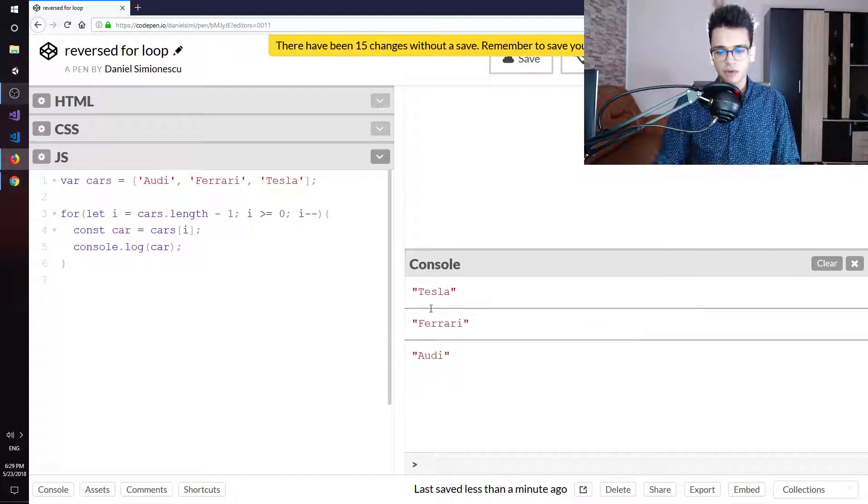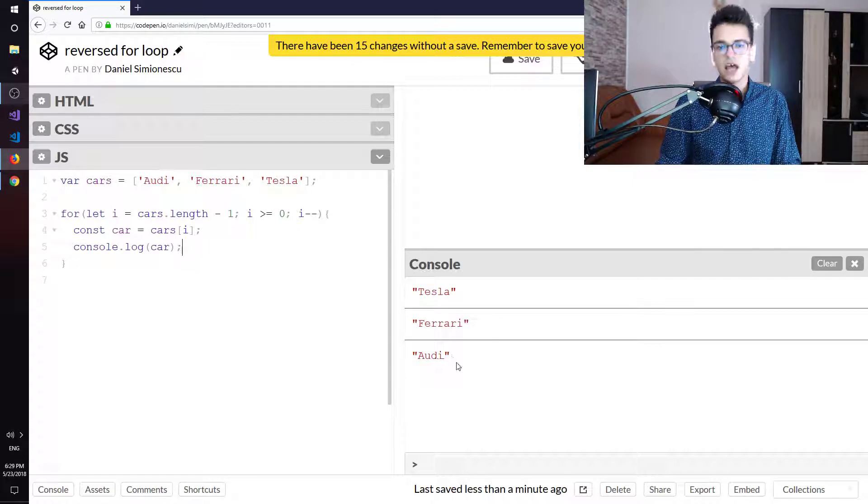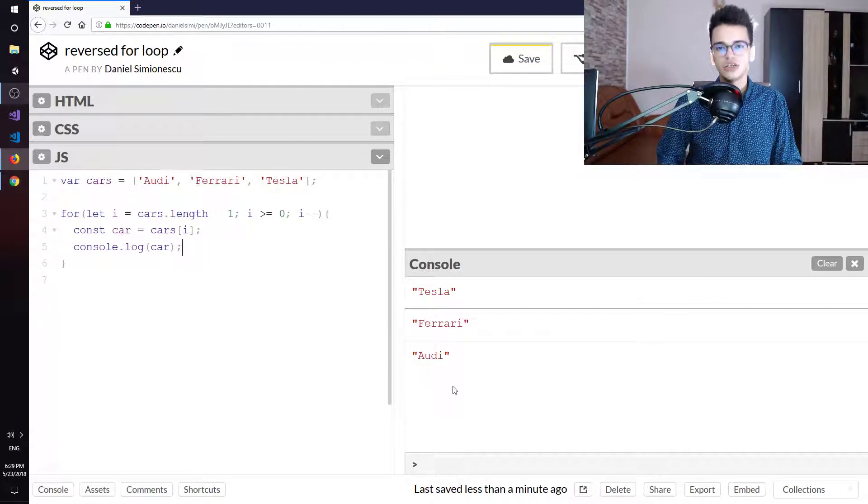And we have Tesla, Ferrari and Audi, so we have three cars reversed in our console.